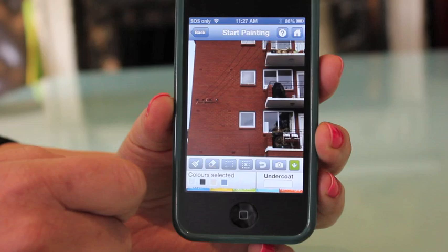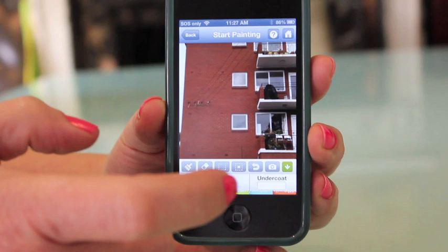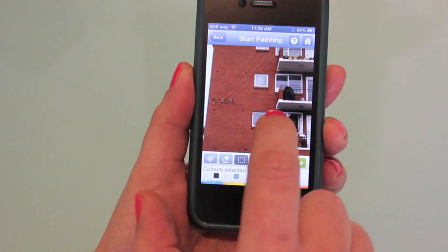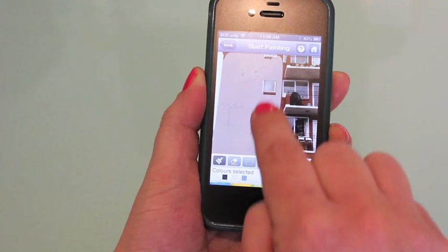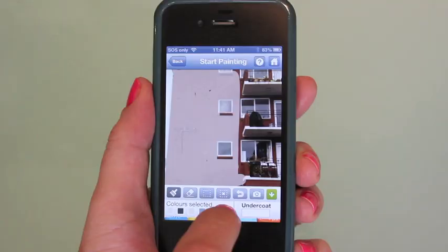Here we go, let's start painting. We then save the paint colors we like and click next to move on to the next screen.